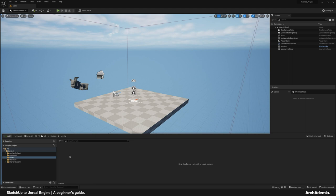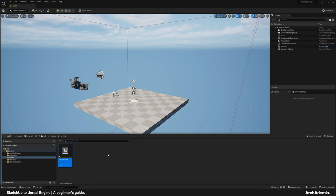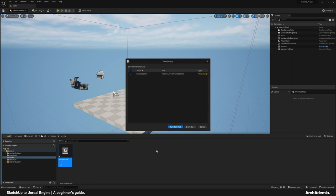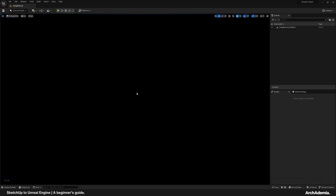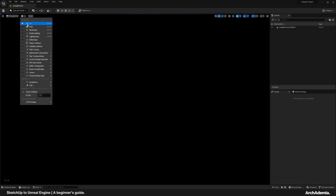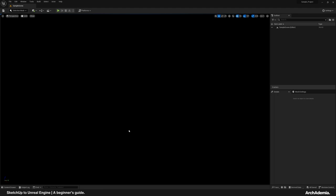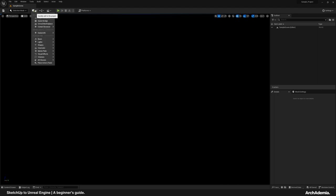The first thing to do is, in the Levels folder, create a Level — just call it 'Sample Scene'. Jump in there. Turn your mode to Unlit so we can see without any environment lights. Then in the 'Quickly Add to the Project' button — the little green plus — you'll see Datasmith. Datasmith is preloaded to the Architecture Template.